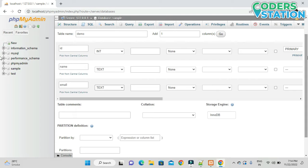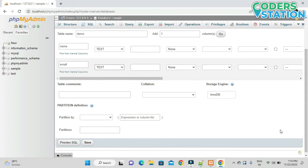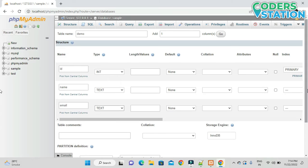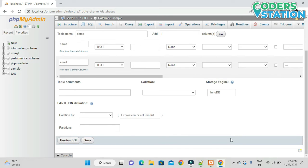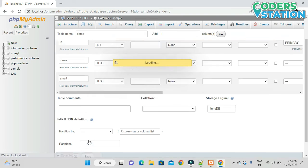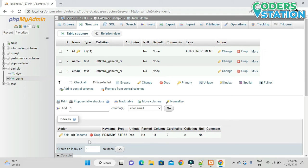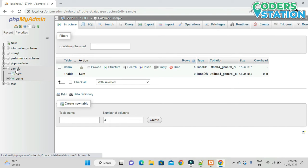After creating the fields we will click the Save button. If you want any field to allow null values — for example, email can be kept null — you can click the null checkbox for that field. Right now I will not keep any field as null, so I'll click Save to save the table schema.